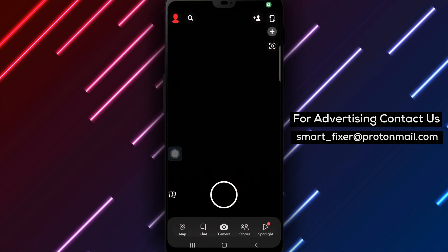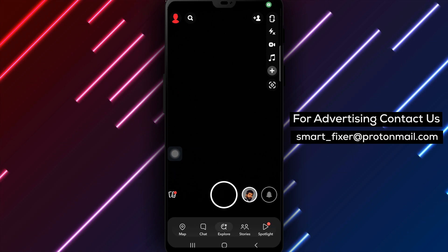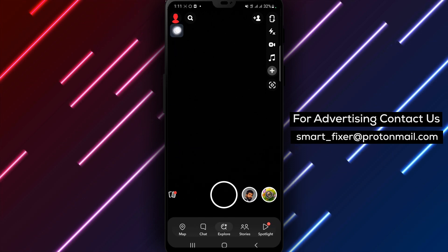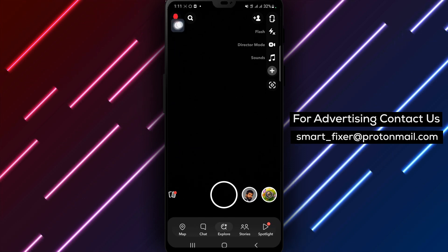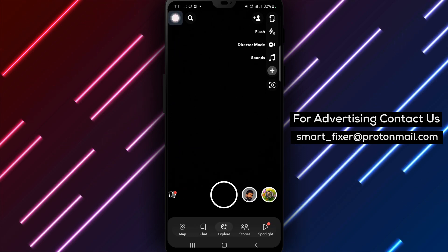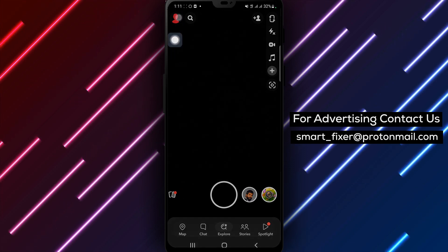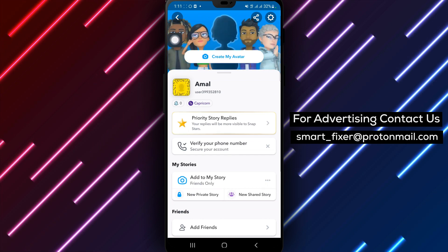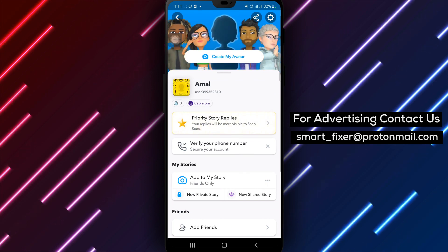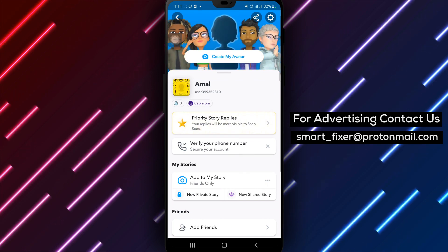Step 2. Once you're inside the Snapchat app, locate and tap on the account icon in the top right corner of the screen. This will take you to your account settings.